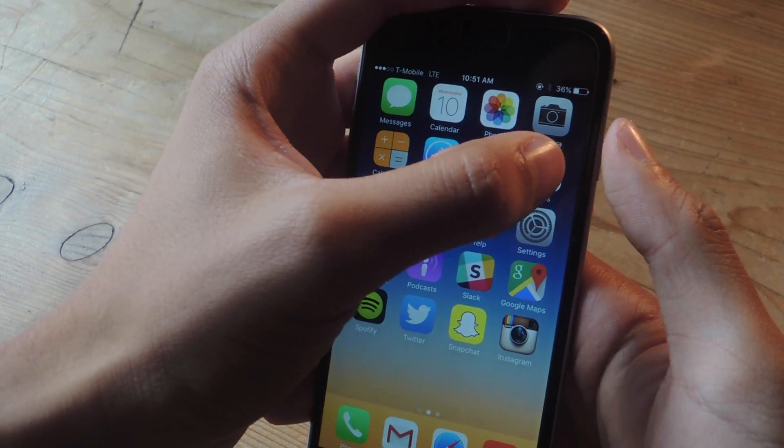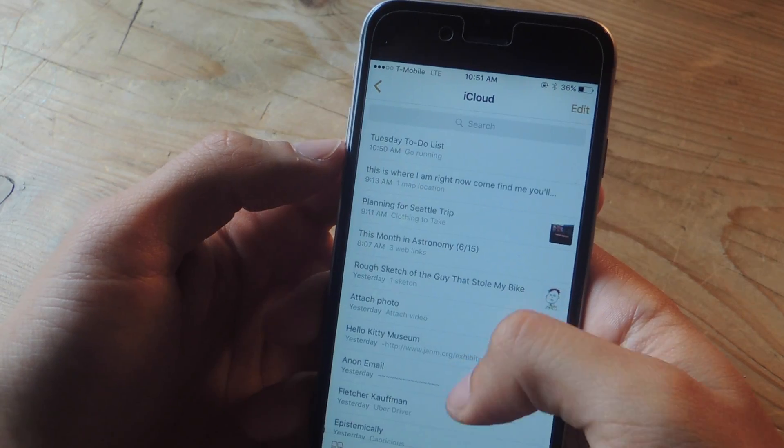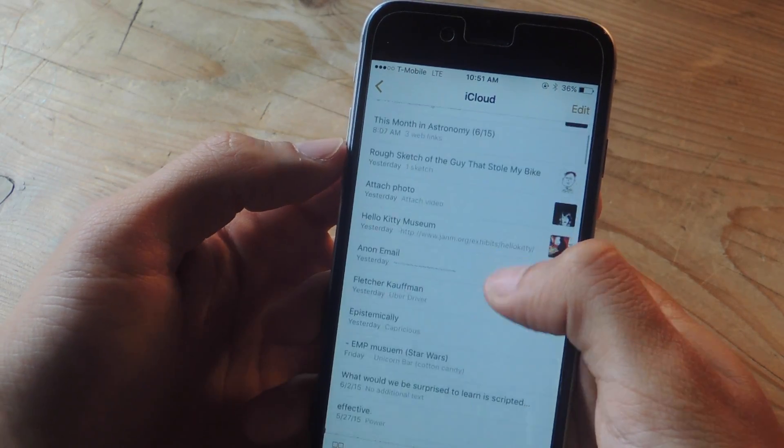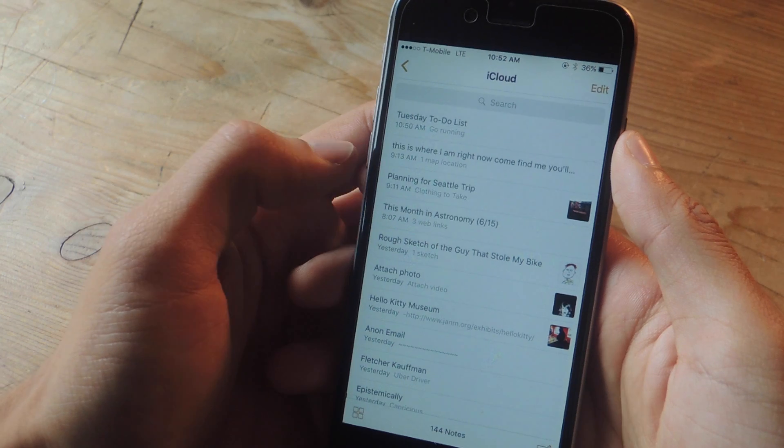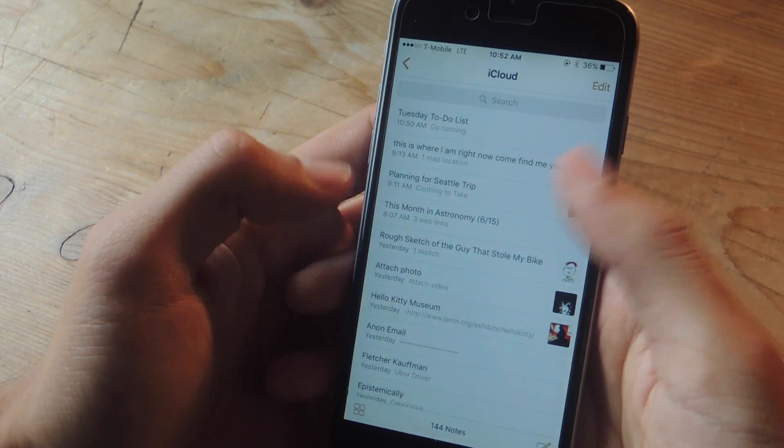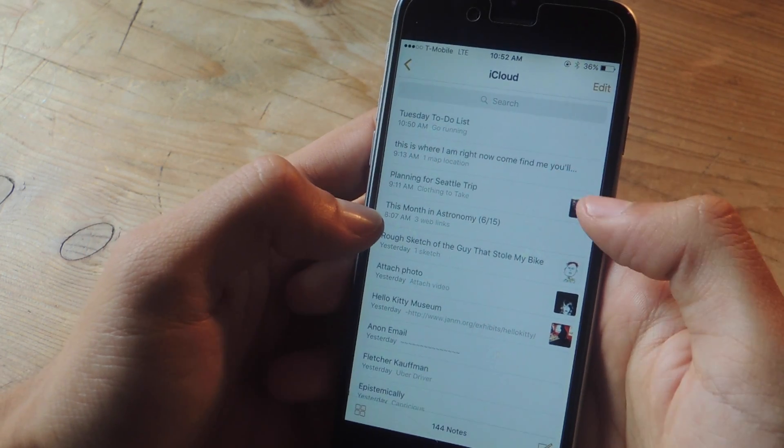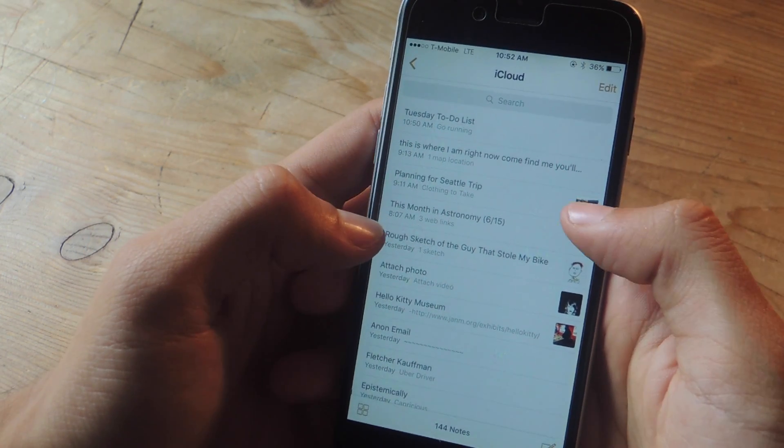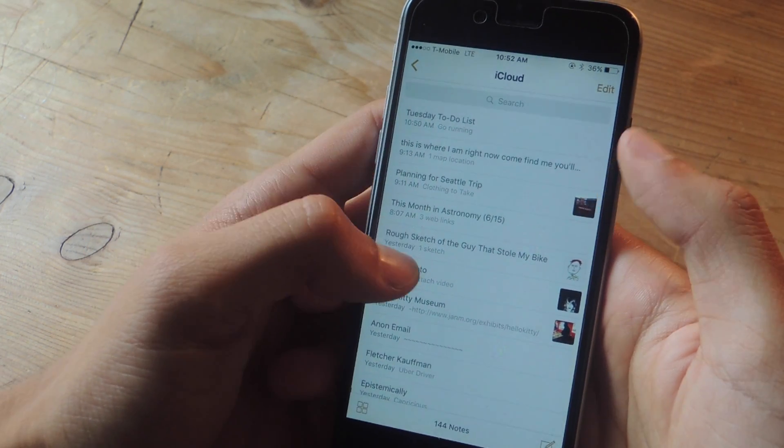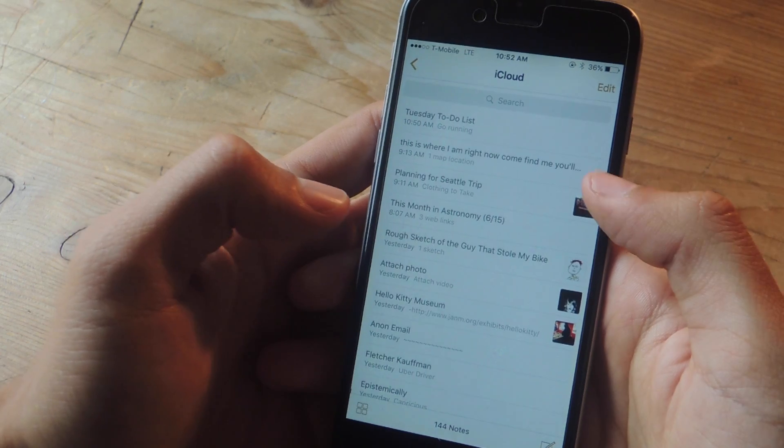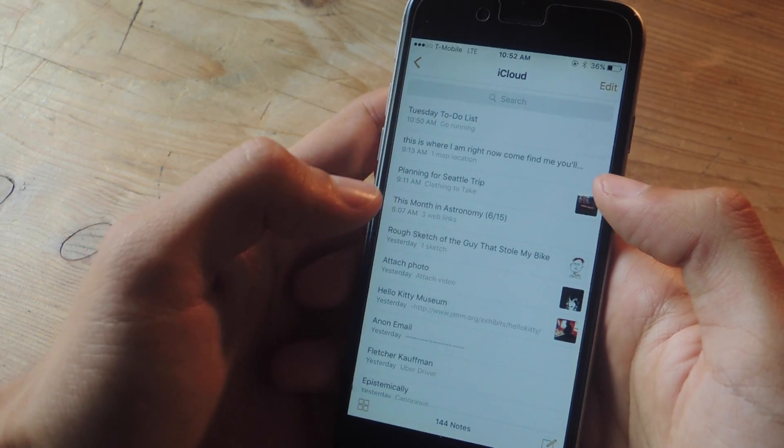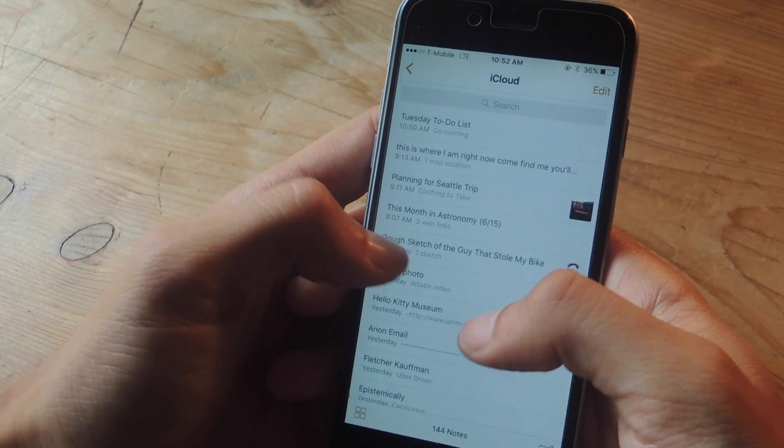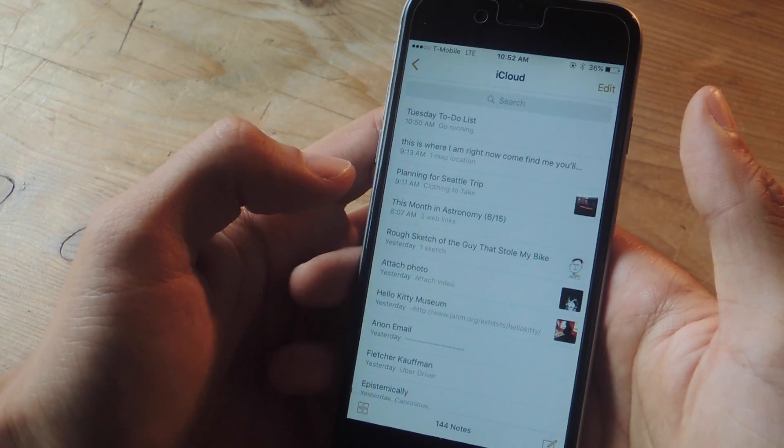If we head over to the Notes app, here you can see all of my notes in my iCloud. The user interface has changed slightly. As you can see there are now thumbnails on the side of the note which show a little preview of any pictures, videos, or sketches that you might have in each of the notes.